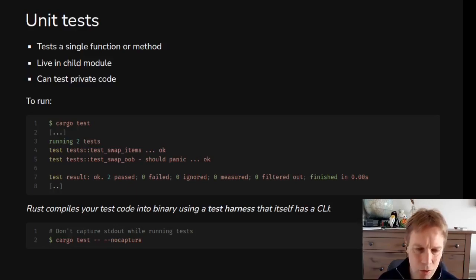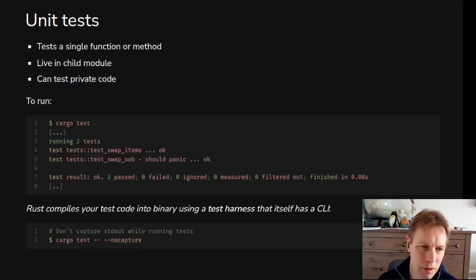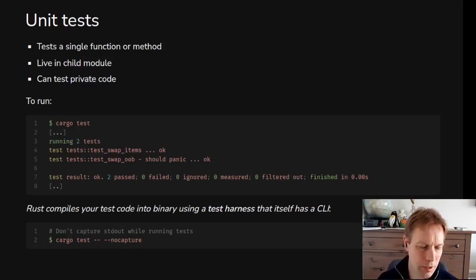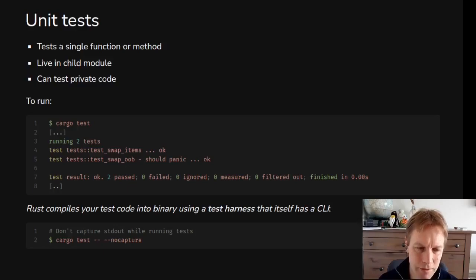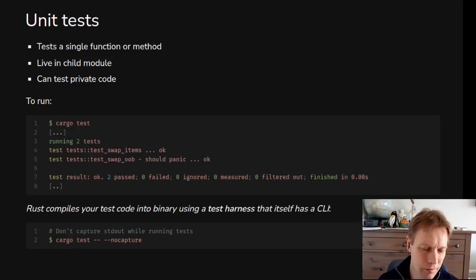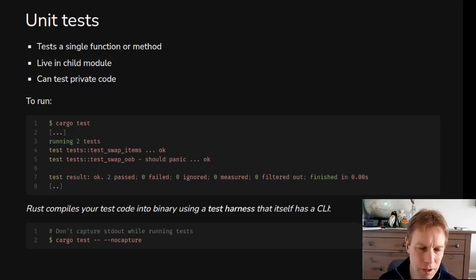And what normally happens is that cargo will swallow the output from your tests, like standard output and stuff, unless the test fails. If the test fails, it'll print it all out for you. So that's normally what you want, right? Like if the test passes, then you don't need to see what it printed out. But if it fails, you do.